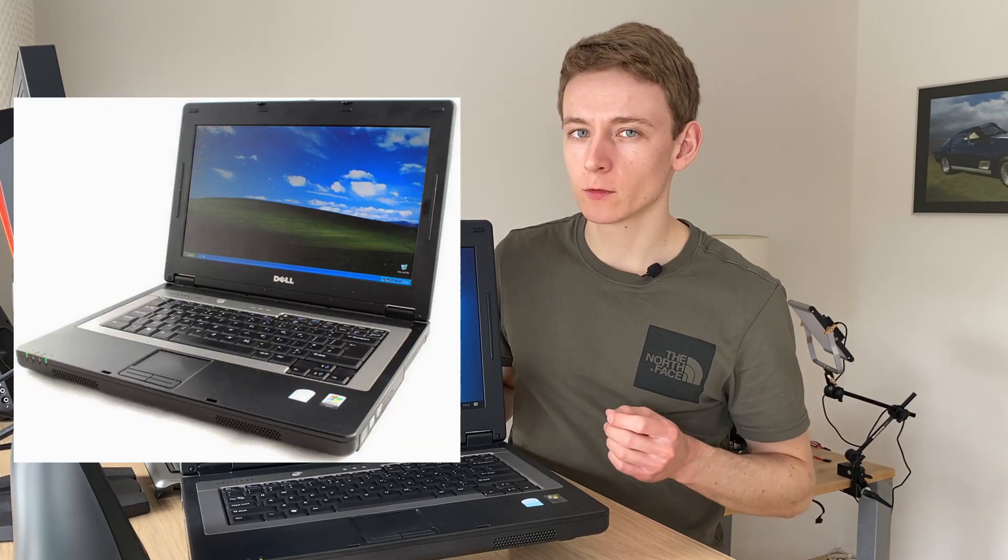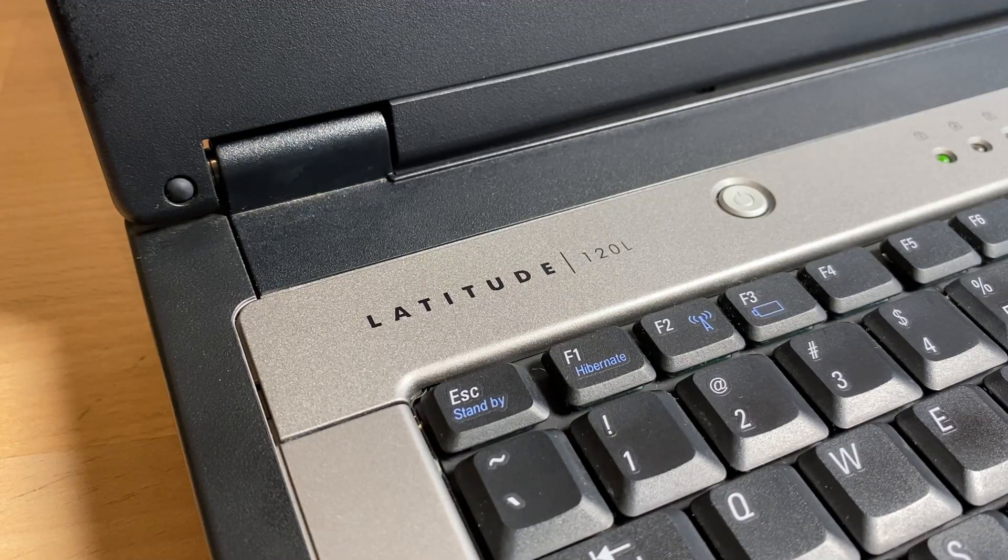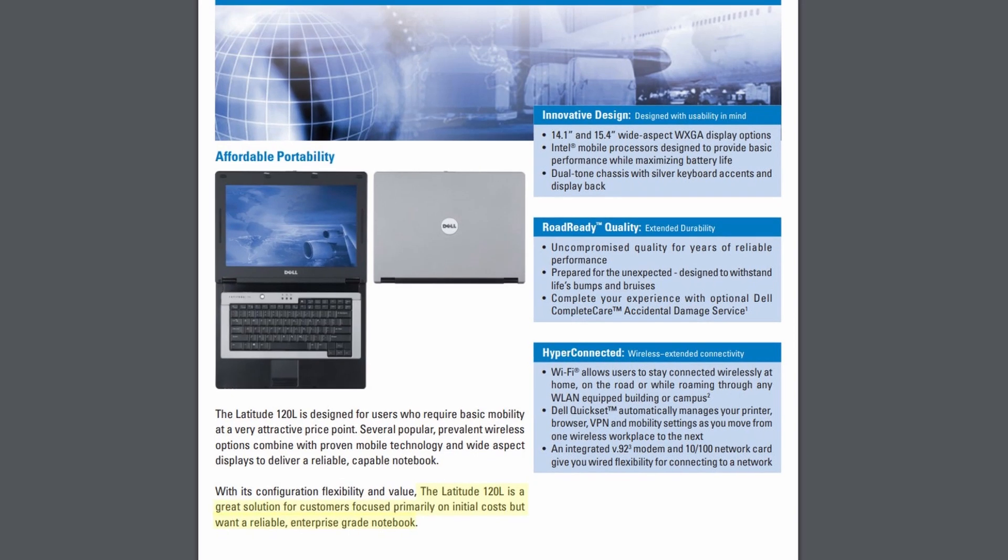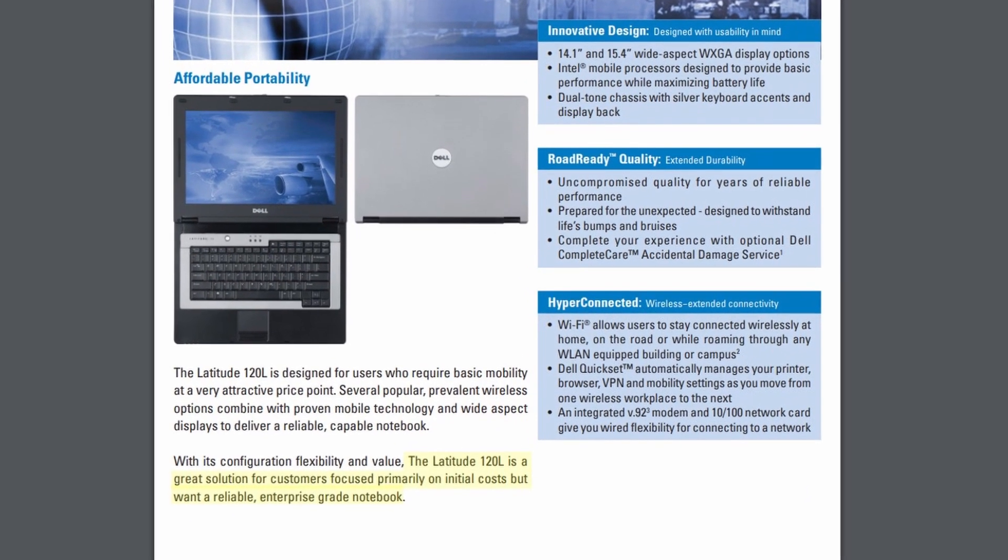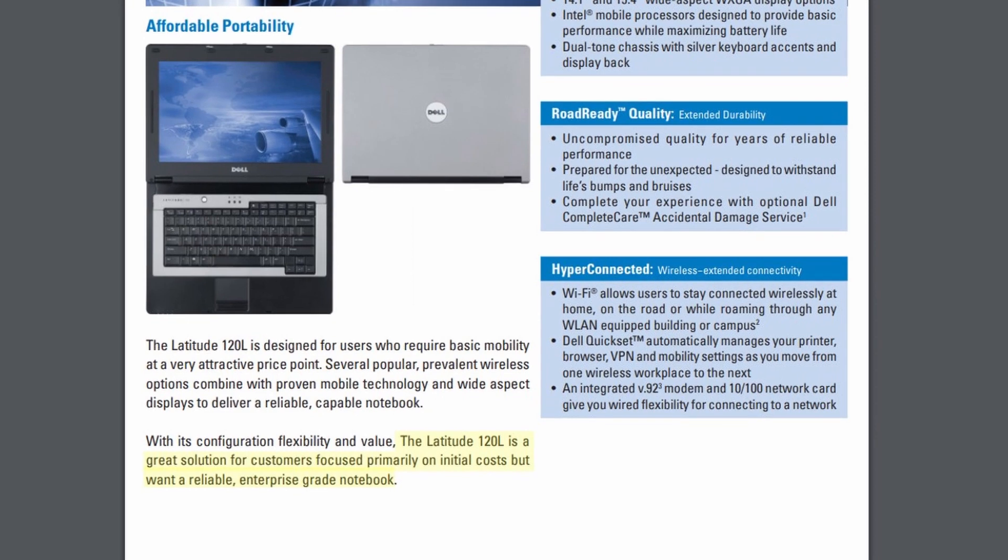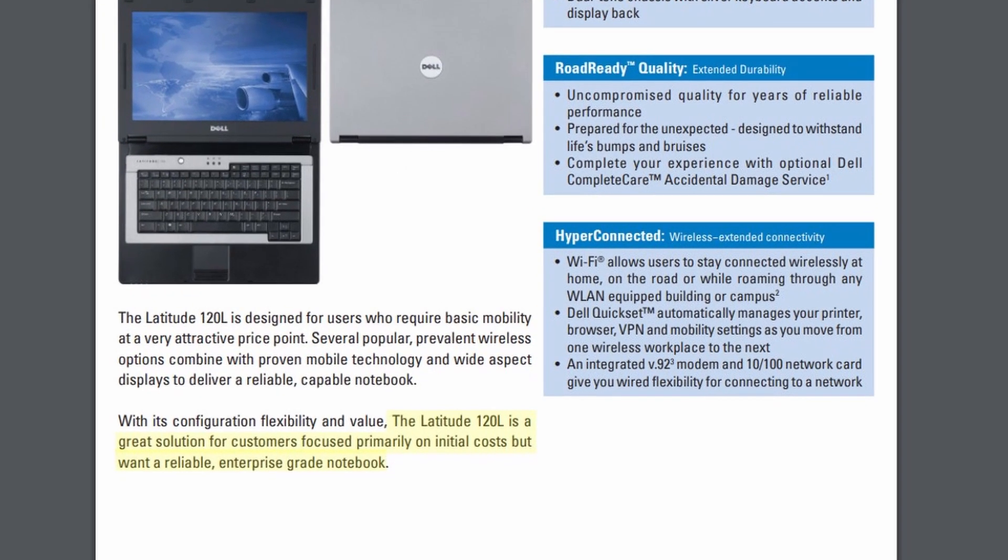The 120L was one of the cheapest business machines Dell sold around 2006-2007, and if this looks to you like an Inspiron 1300, well you're right, because they just slapped on the Latitude logo and hey presto we have a cheap business machine. Even for those years this wasn't a stellar machine. Even Dell themselves admitted that its low cost was its main selling point, stating that the Latitude 120L is a great solution for customers focused primarily on initial costs, but want a reliable enterprise grade notebook.